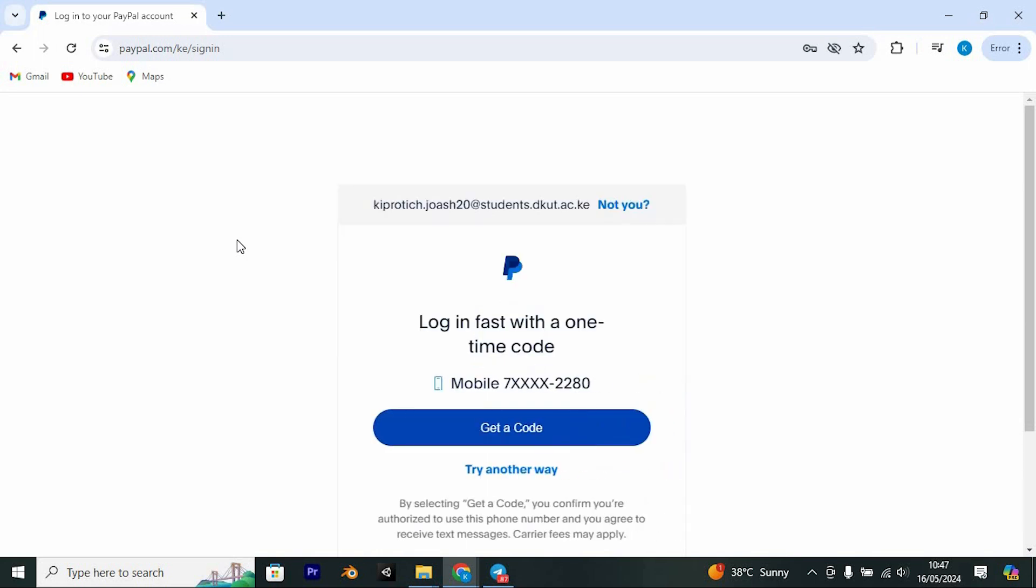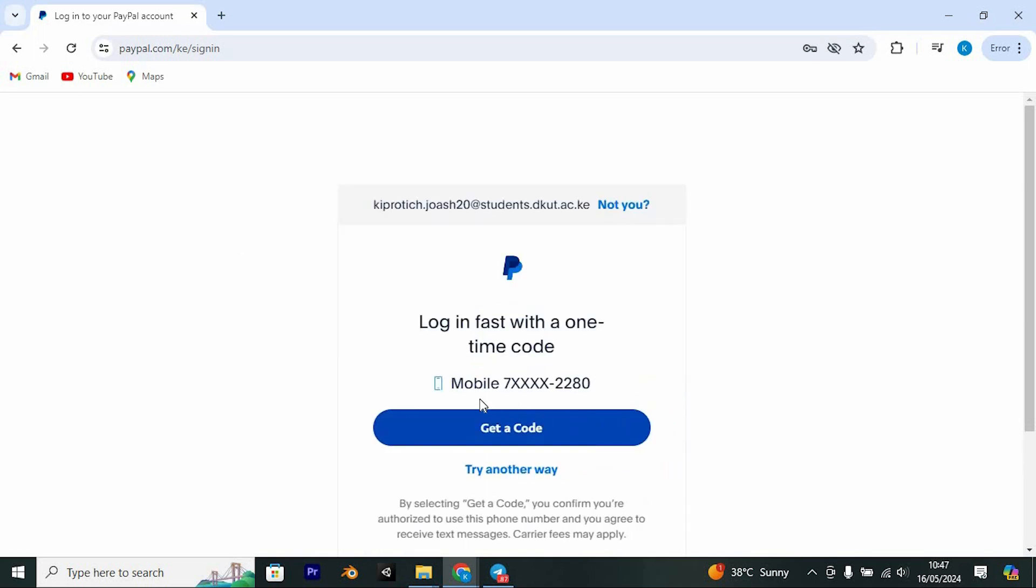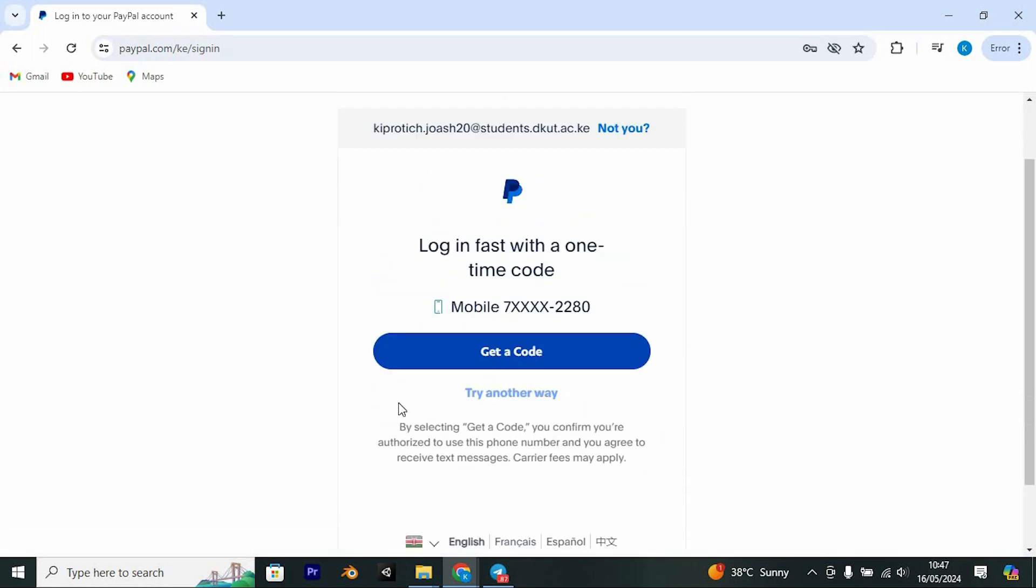Now go ahead and click on login to log in to your account. You need to enter your email or phone number, followed by your password and then log in. In my case, I'm prompted to get an OTP from my phone number.